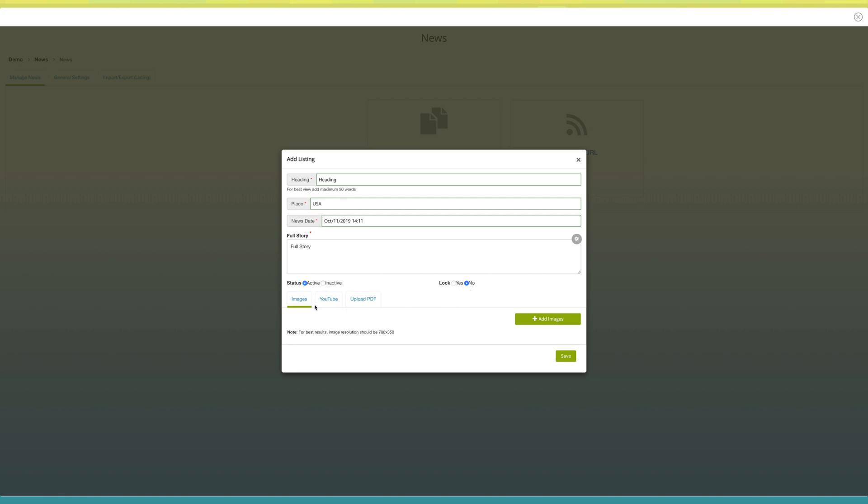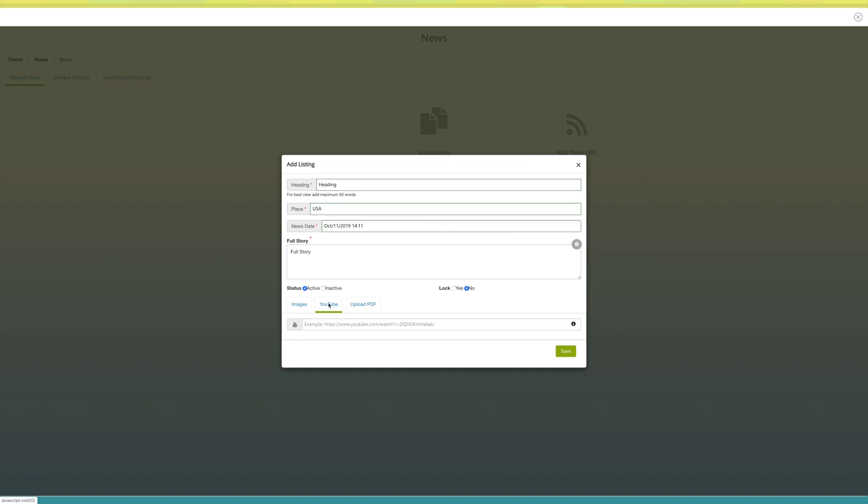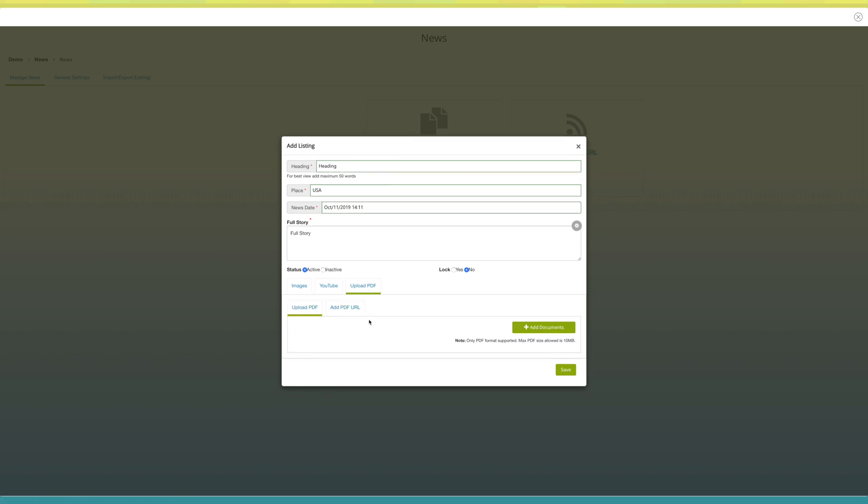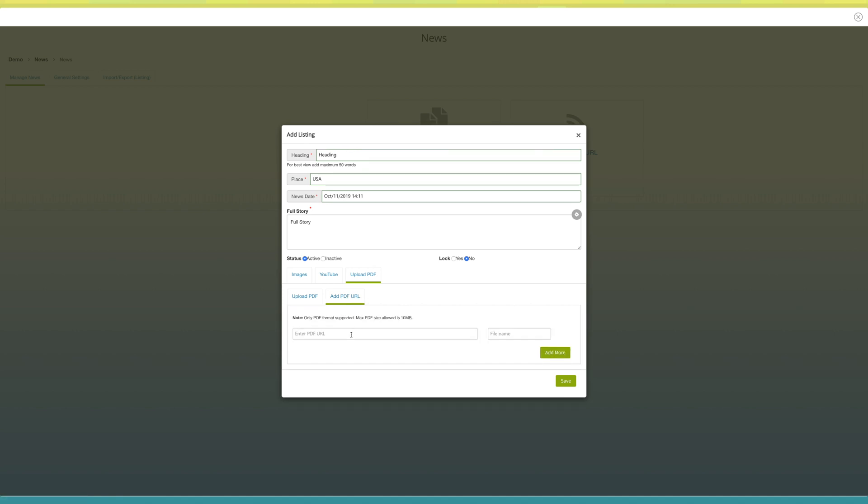Click on add images to add an image to your news. From here you can add a YouTube video to your news. You just need to provide the YouTube URL here. You can also add a PDF file to your news from here. You can either upload the PDF from your device by clicking on add documents button or through a PDF URL.